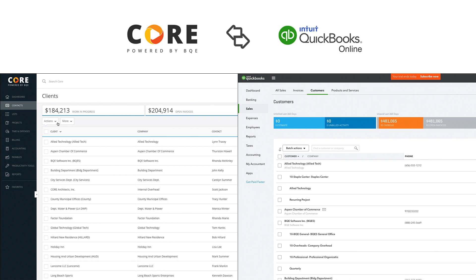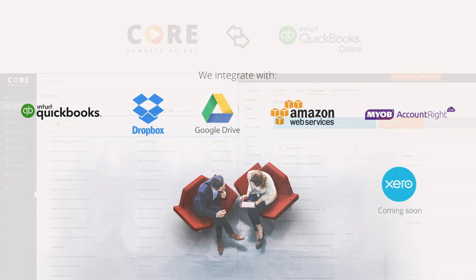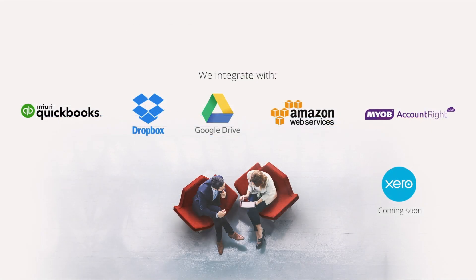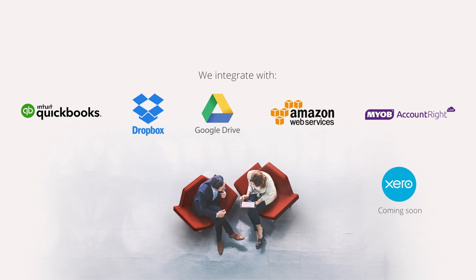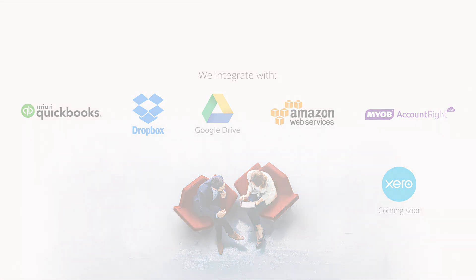Remember, Core integrates with many of your favorite programs, and we're adding new ones all the time. We'll see you next time.